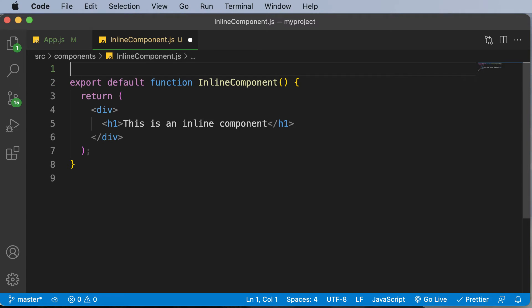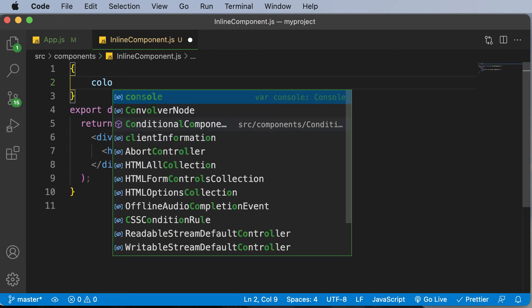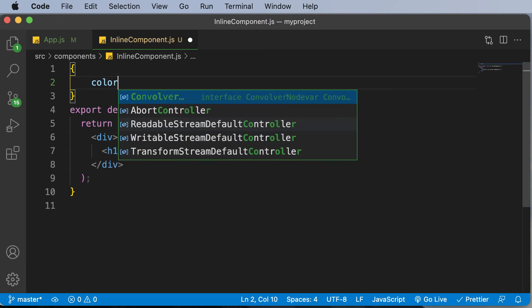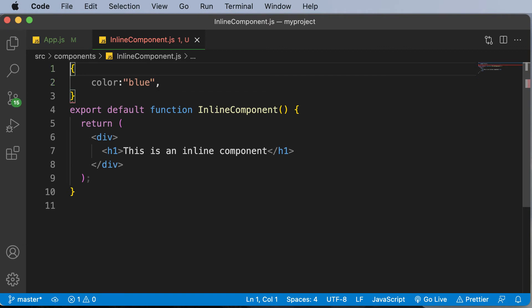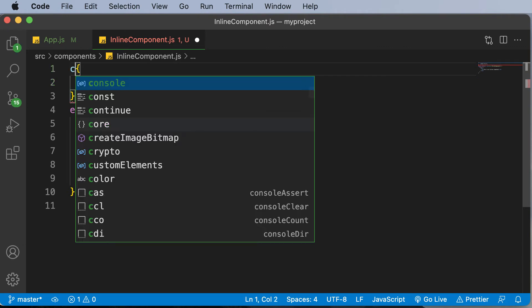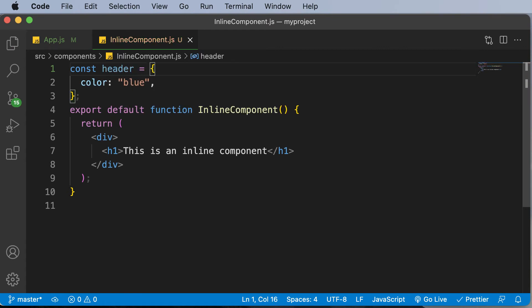In regular CSS, what you would do is you would have some curly brackets here and you would define certain CSS properties. For example, you could set a simple color property. You could say color as something like blue, give a comma, add another property, so on and so forth. In case of styling the components inline, we simply go ahead and save this thing into some sort of a variable. So we say something like const header. You could name this particular variable as anything, but as this is going to be the styling for our header, I have named this thing as header.